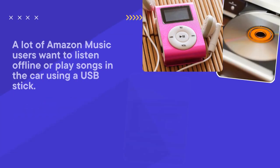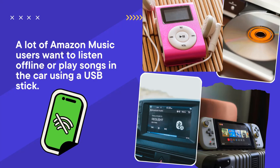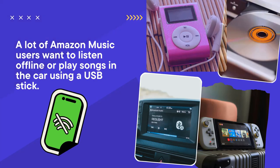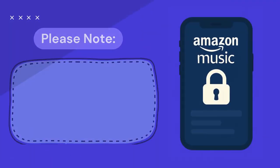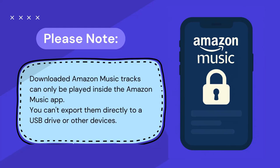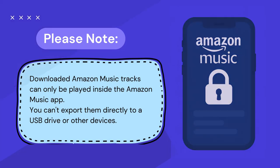A lot of Amazon Music users want to listen offline or play songs in the car using a USB stick. But here's the problem, downloaded Amazon Music tracks can only be played inside the Amazon Music app. You can't export them directly to a USB drive or other devices.